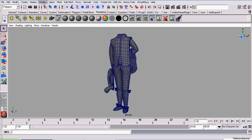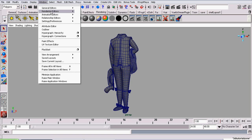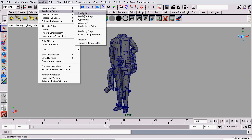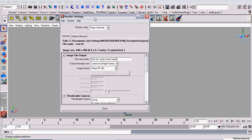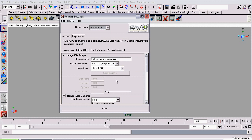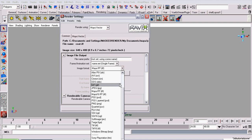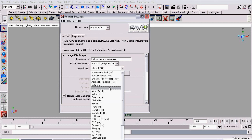We're going to go to Window, Rendering Editors, Render Settings. Under Render Using, we're going to set it to Maya Vector. Under the Image Format, you can now see the new Vector File Formats.